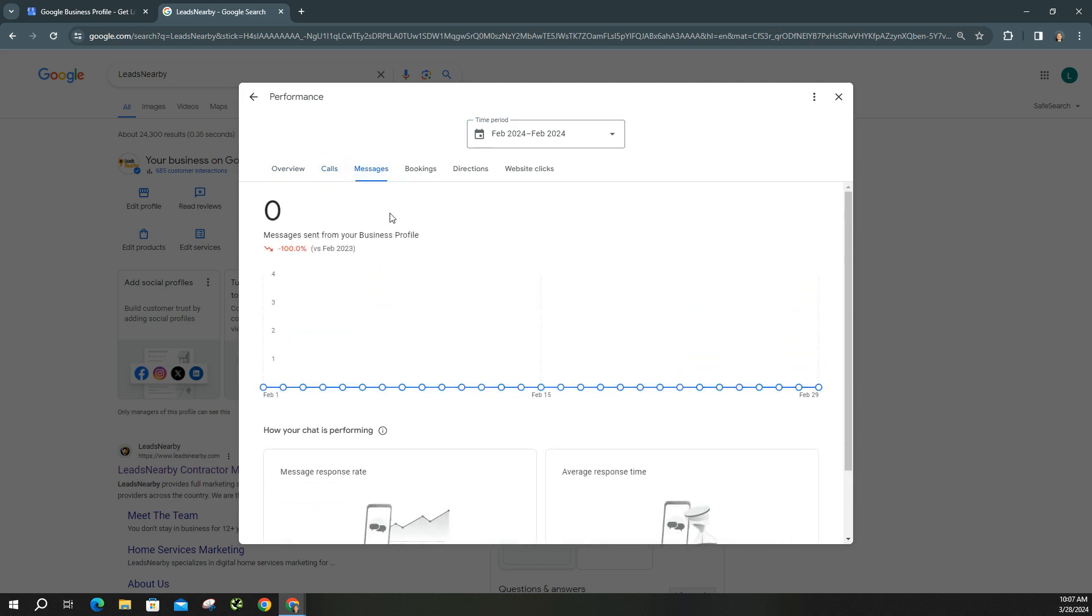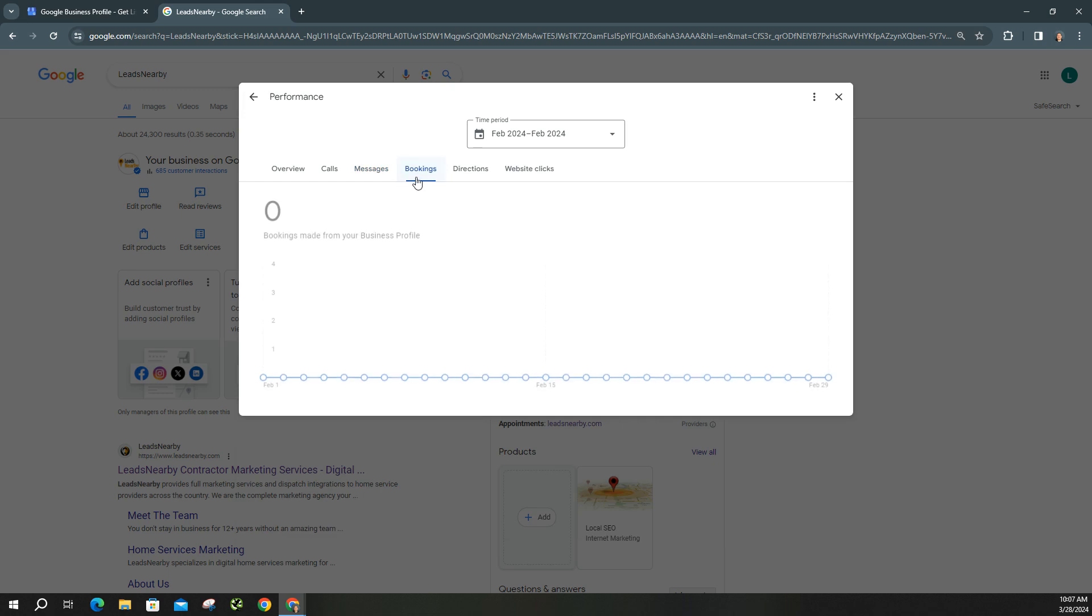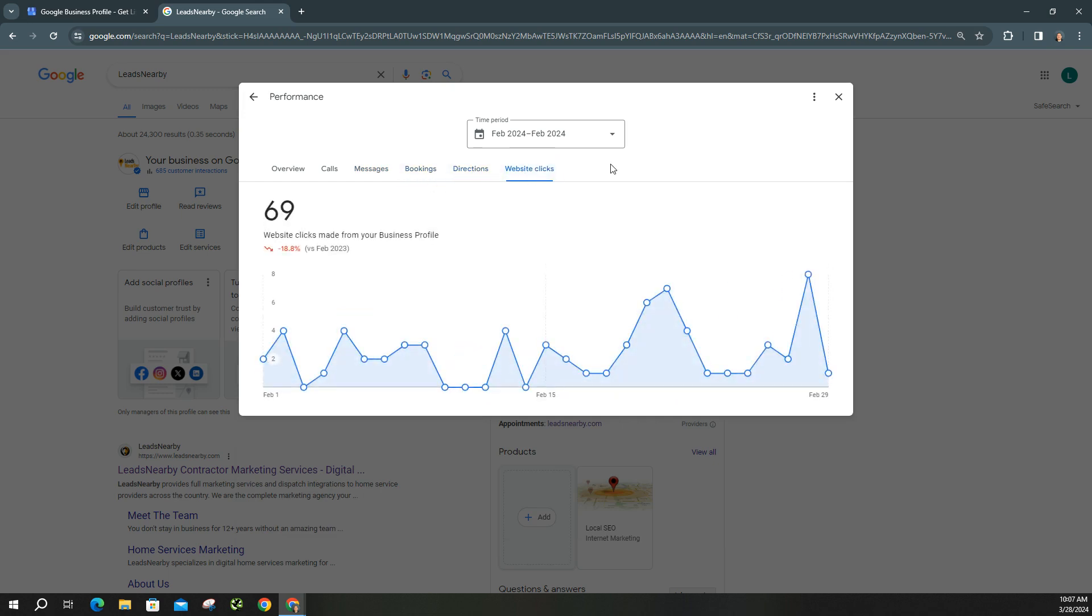Some people do allow this. If you do turn on your messages to your Google business profile, you want to make sure that you are staying logged in and responding quickly because Google does take into account how quickly you respond to people. And then again, you can move over to bookings, directions, and you can also see the website clicks.